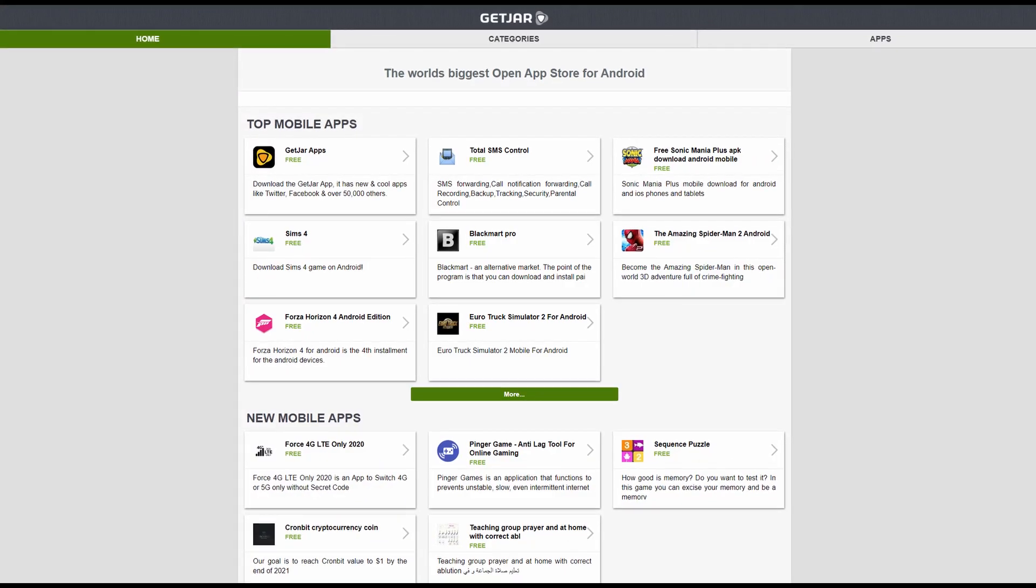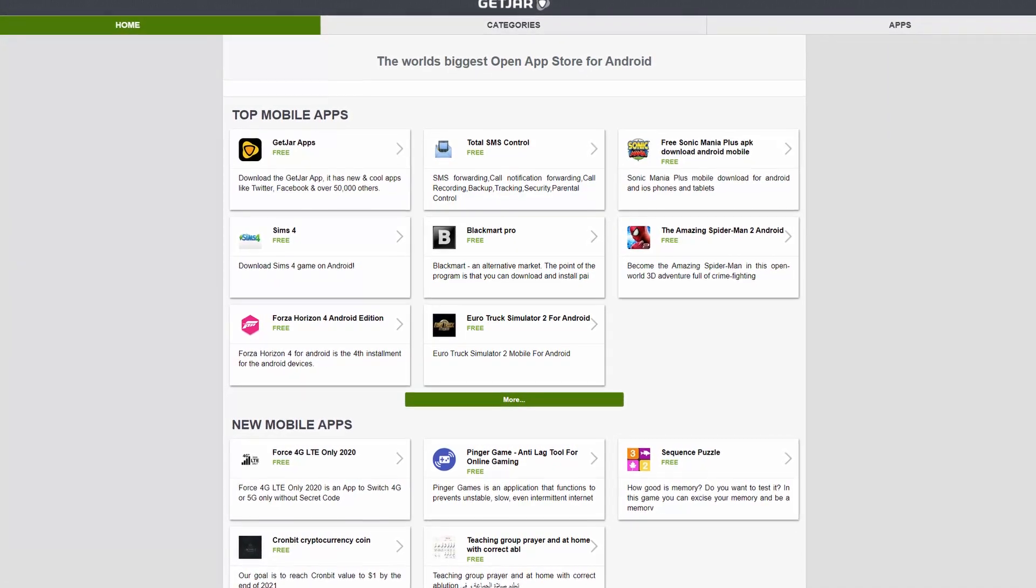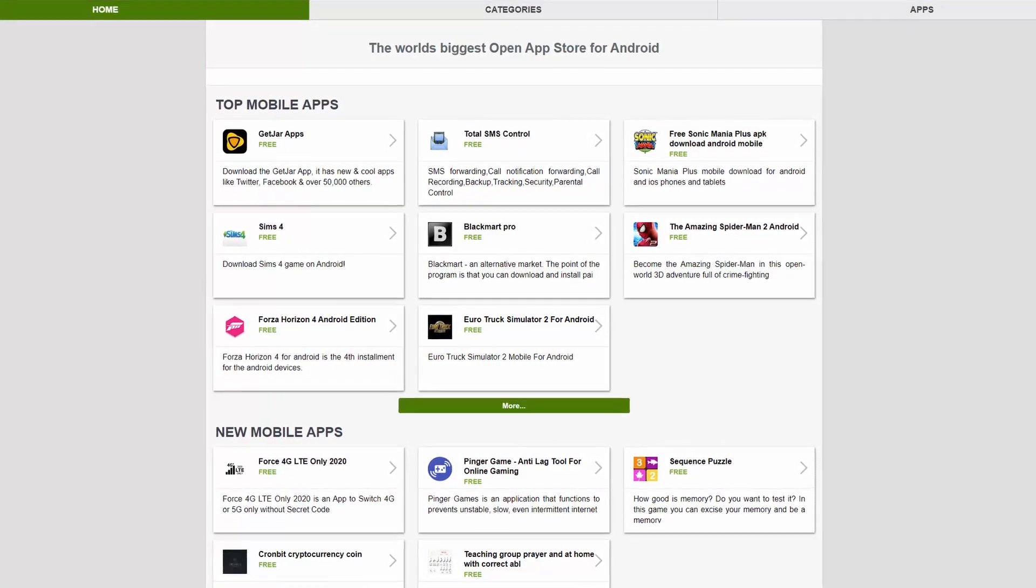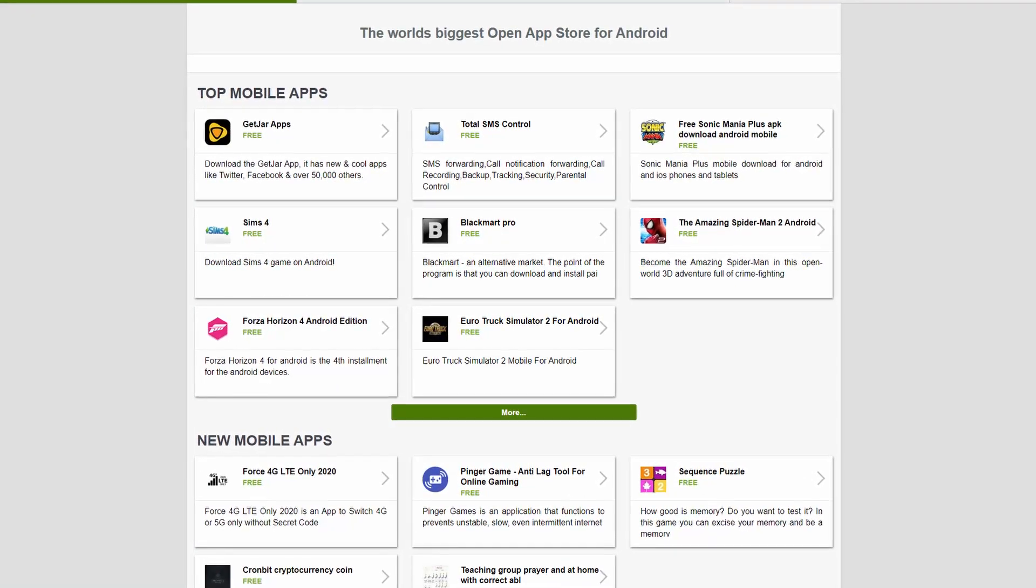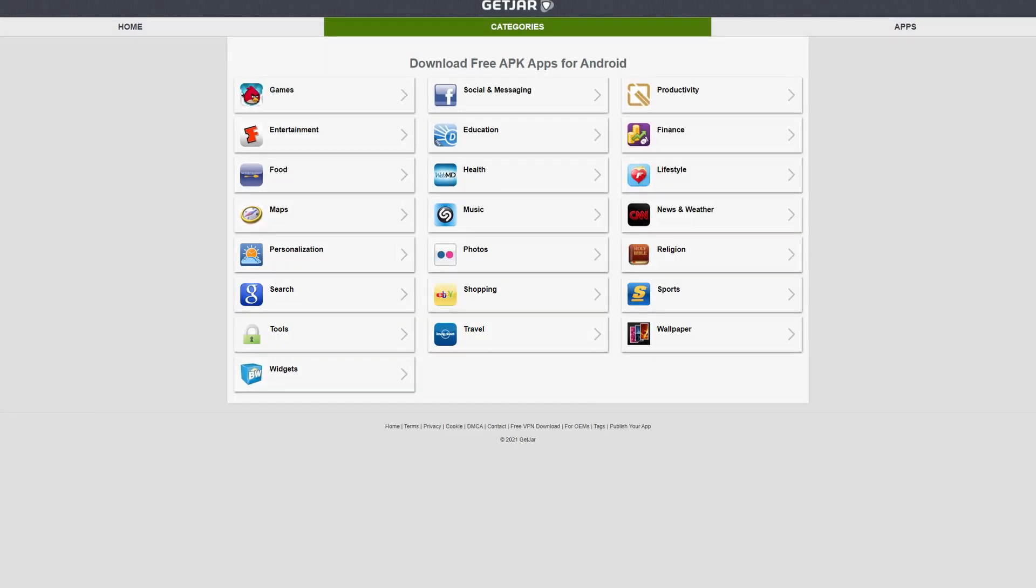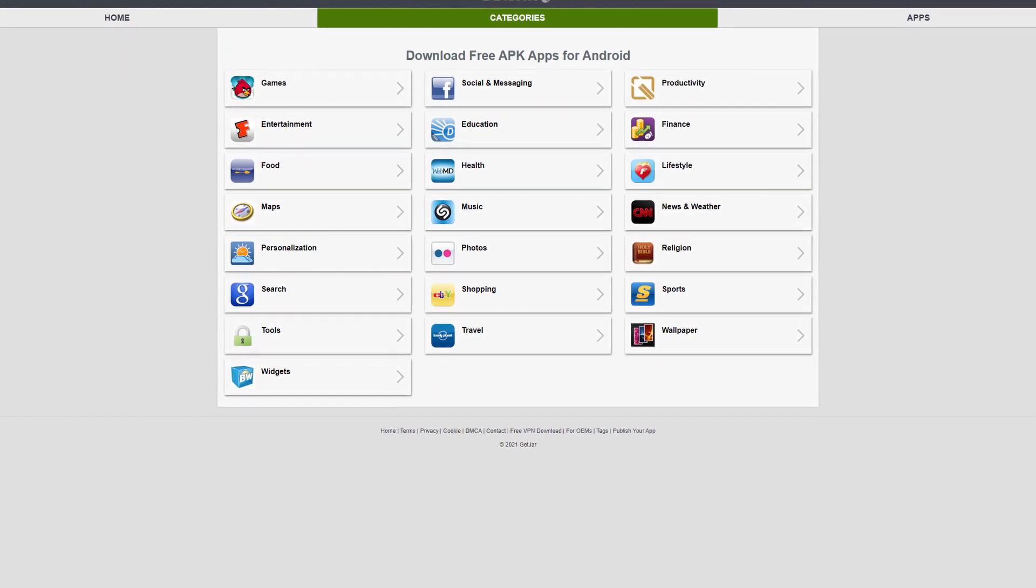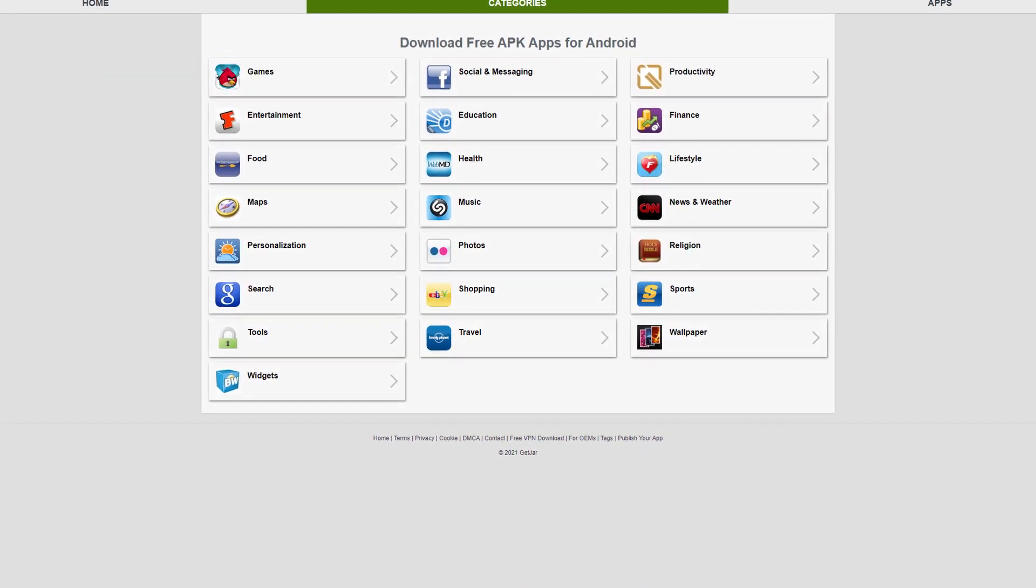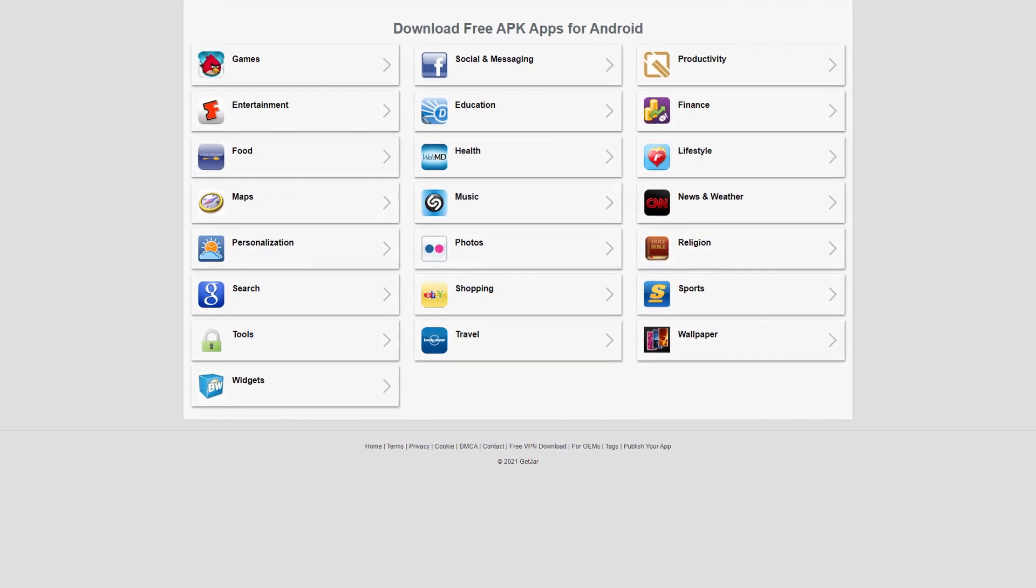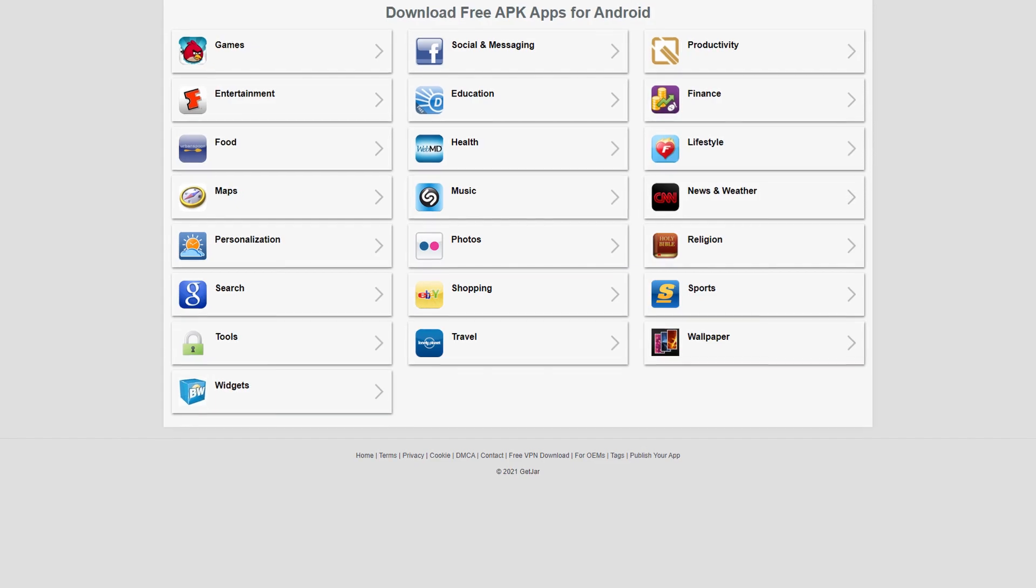Finally, we have GetJar. This is the oldest alternative and currently has over 800,000 applications. The good thing about this alternative is that it doesn't just have Android applications, it also has applications for other mobile platforms like Blackberry and Windows Mobile, so if you do have a phone that's not necessarily an Android phone, then you would still have access to obtaining applications for your device as well.